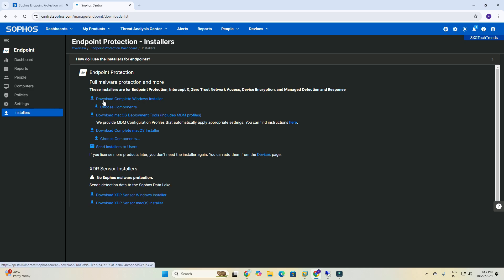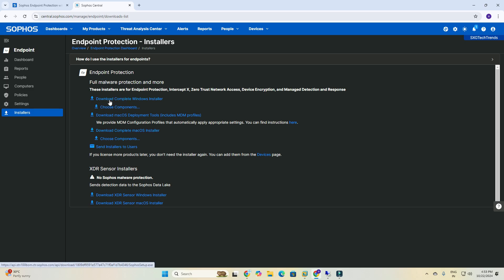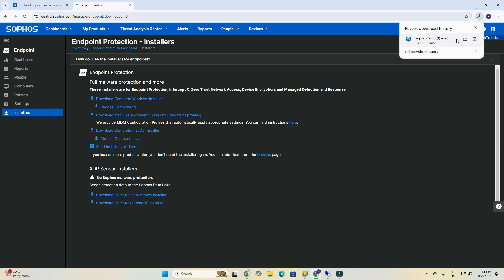Here there are multiple options you can see: download complete Windows installer, or you can choose components. You can also download MDM-related content. We will discuss that on a separate topic. So we will download the component Windows installer for Windows — we just click and the setup is downloaded.